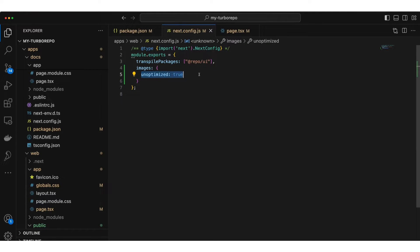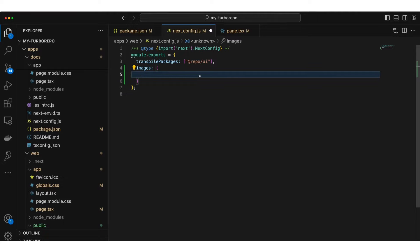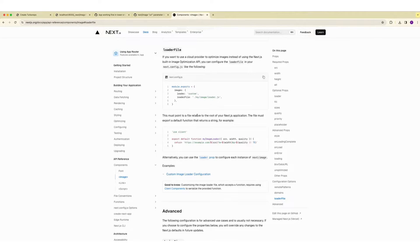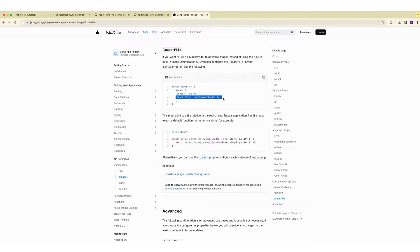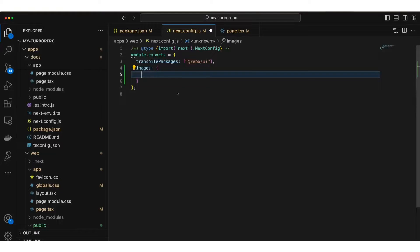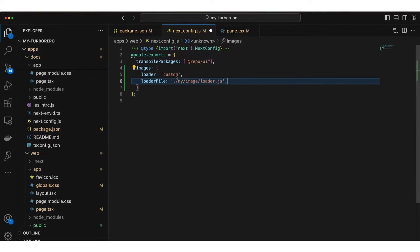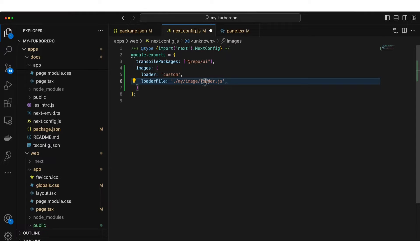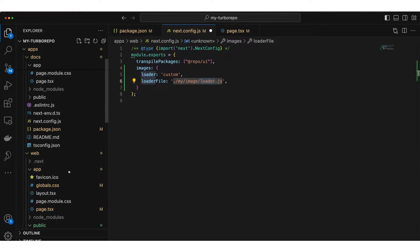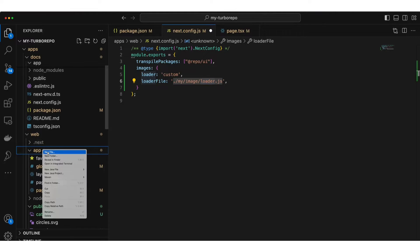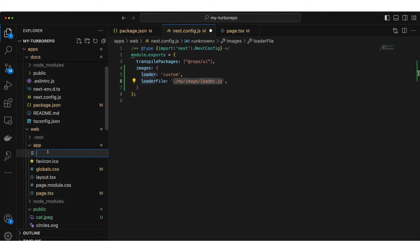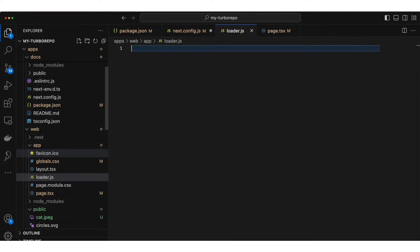So we are not going to pass the unoptimized flag but we are going to use a loader file. You can check the reference from NextJS official documentation about loader file. Basically you need to say that you want to provide a custom loader and provide a location to your loader file. This is exactly what we are going to do. I'm going to copy this and paste it here. This location is something we need to change according to where we provide our loader file. I am going to keep it inside app for web. So loader.js it is.